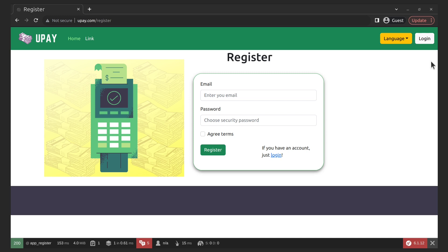We continue to delve deeper into the topic of the translation bundle. A link to the previous video on the basics of working with this bundle will now appear in the top right corner. Localization of forms and error messages during data input is a crucial aspect of developing multilingual applications in Symfony. When your application supports multiple languages, it is essential to ensure that users can interact with the application in their preferred language.